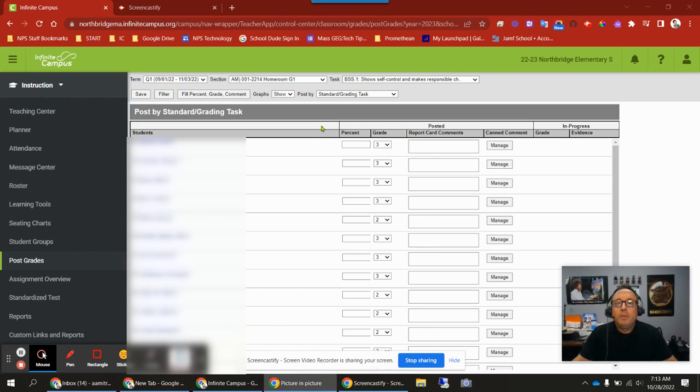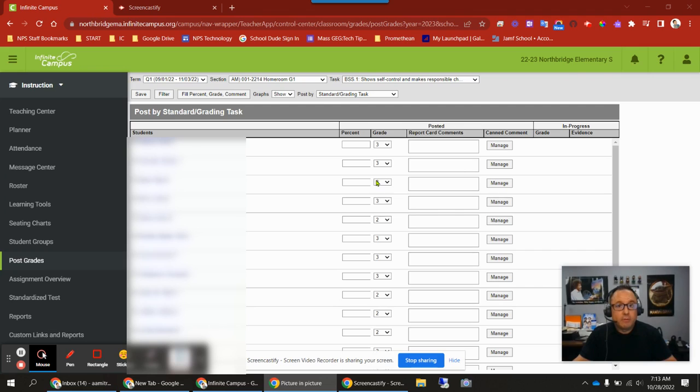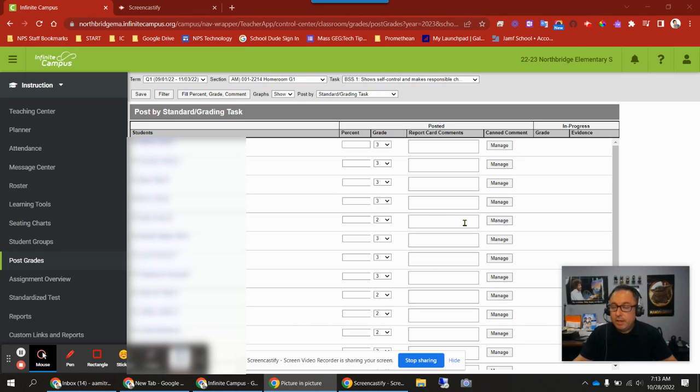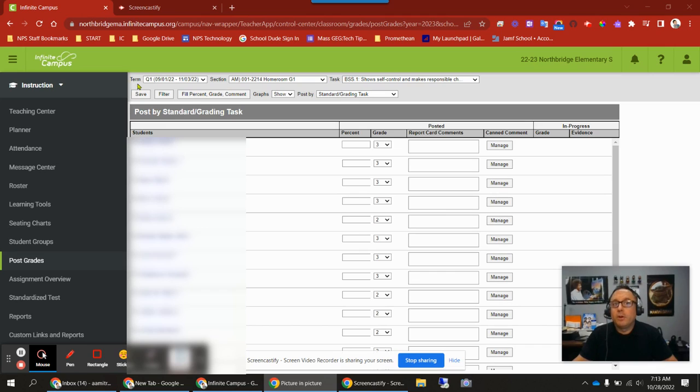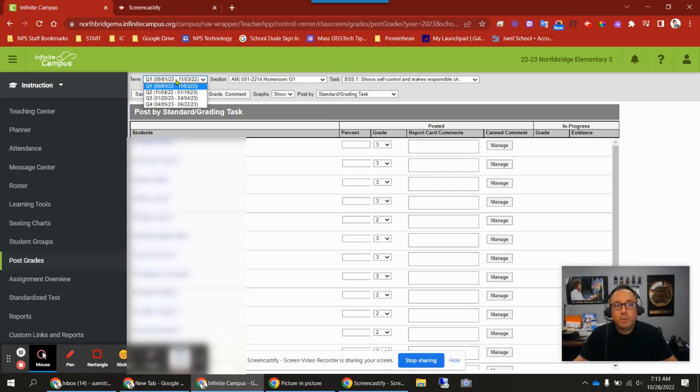Up top are some different settings you can change to change this view. If these things are grayed out, if you can't type in the percent column or pull down a grade or post a comment, it means the grading window is closed or the task or standard is not being graded. If you're expecting the grading window is open and you're still seeing it grayed out, check a couple of things. First, check your term. For some teachers logging in the first time, the term defaulted to quarter four. You want it on quarter one, so select quarter one.